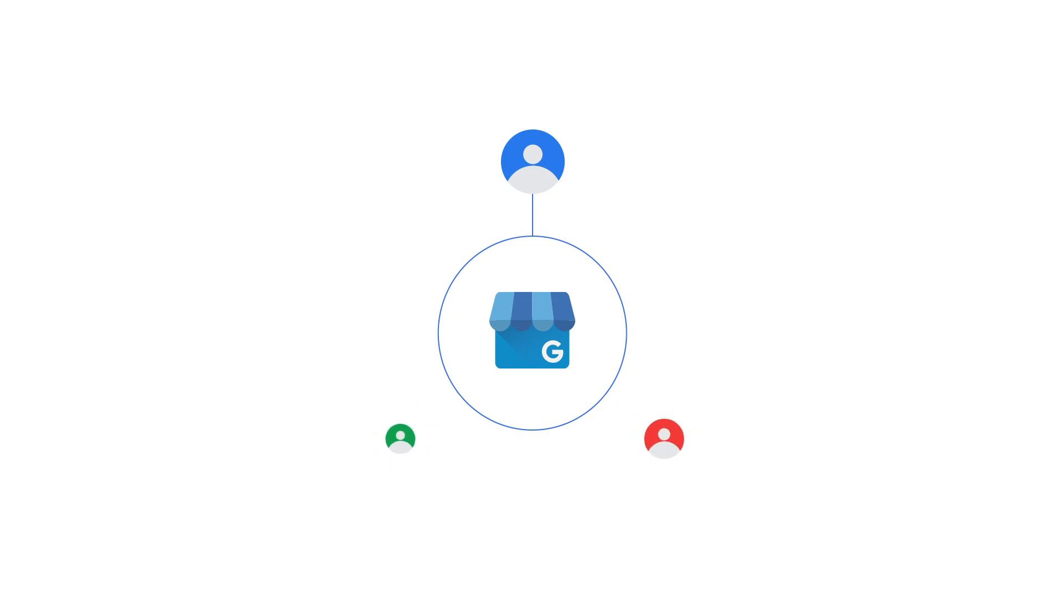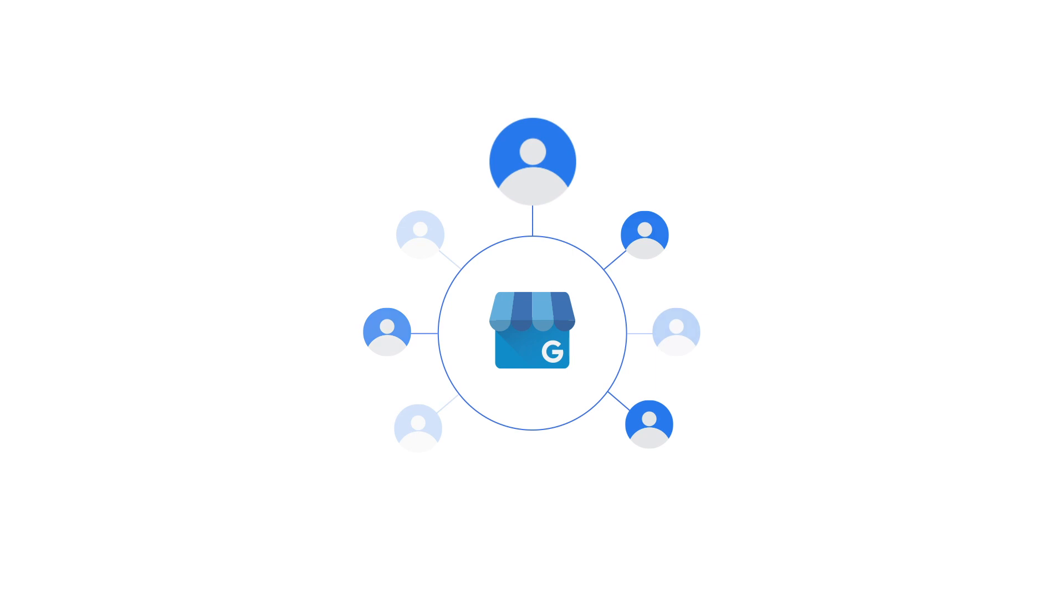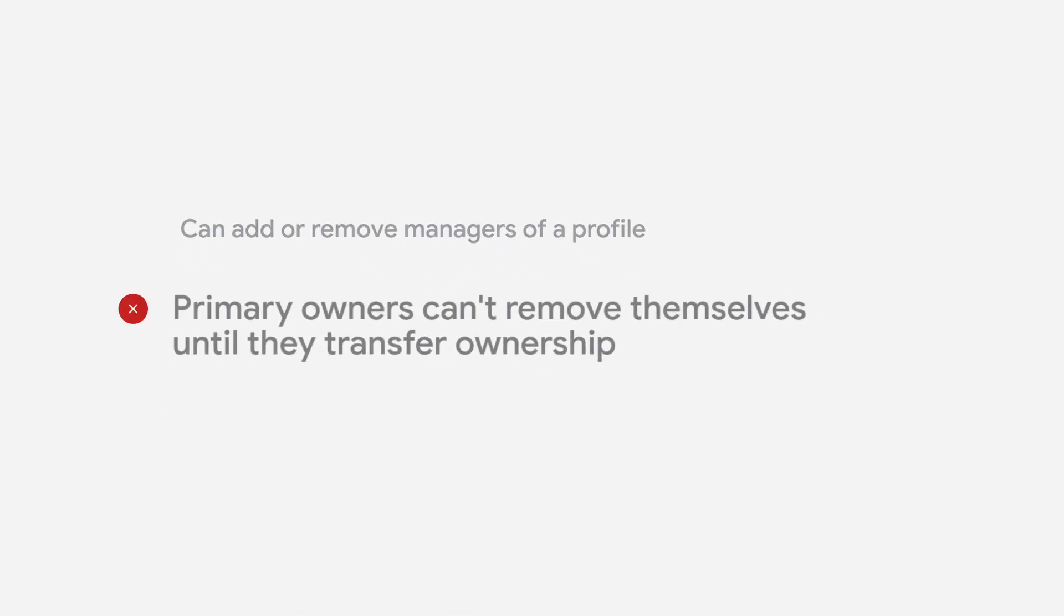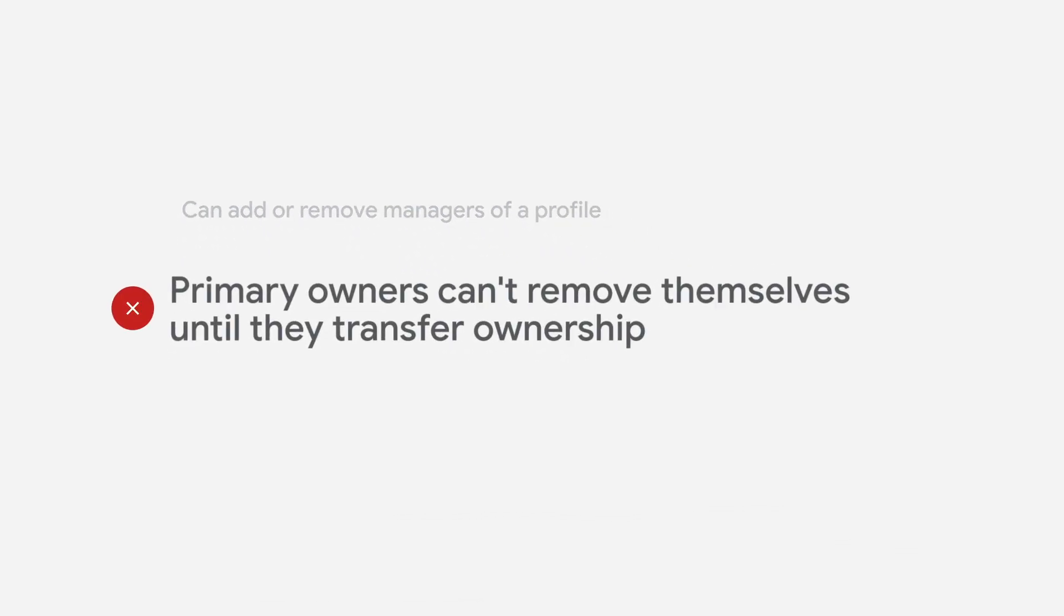Each business profile can have multiple owners, but only one primary owner. Primary owners and owners can add and remove managers of the business profile. Primary owners can't remove themselves until they transfer ownership.